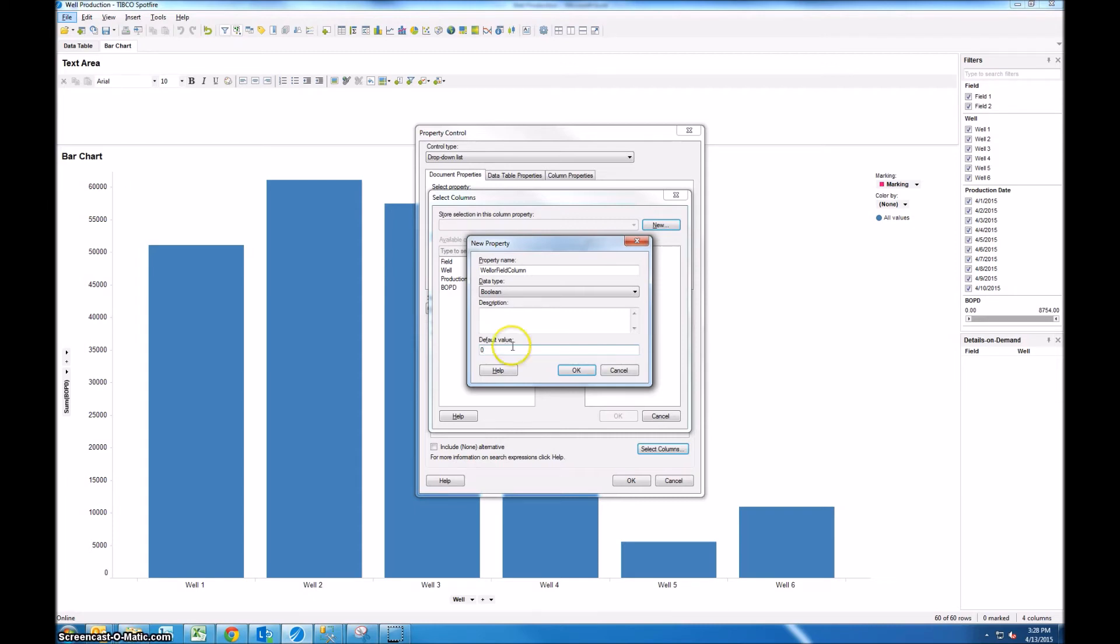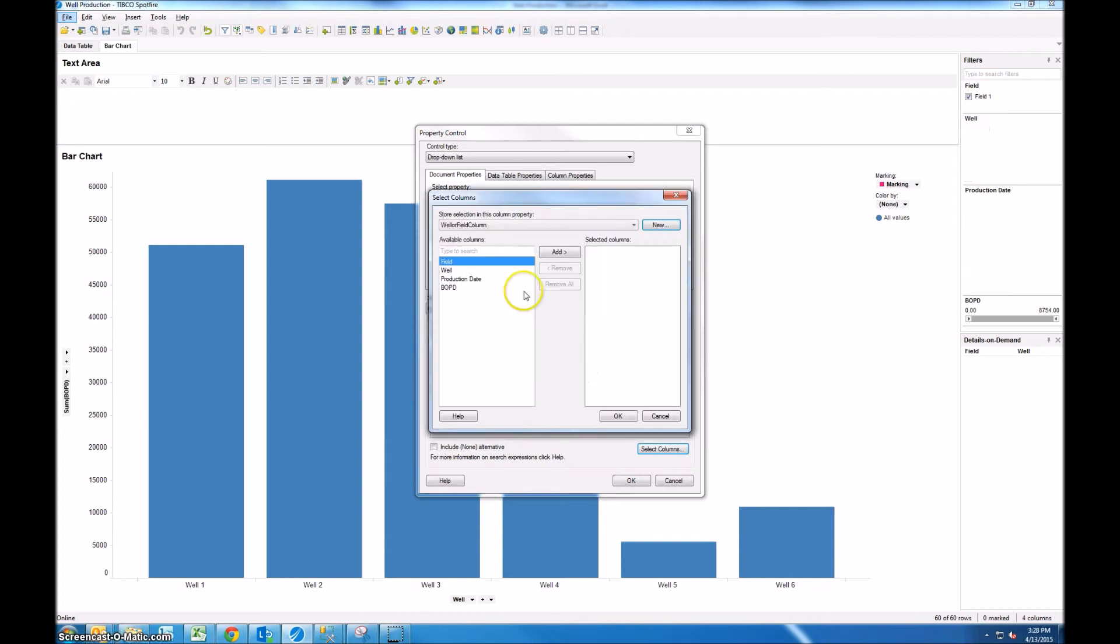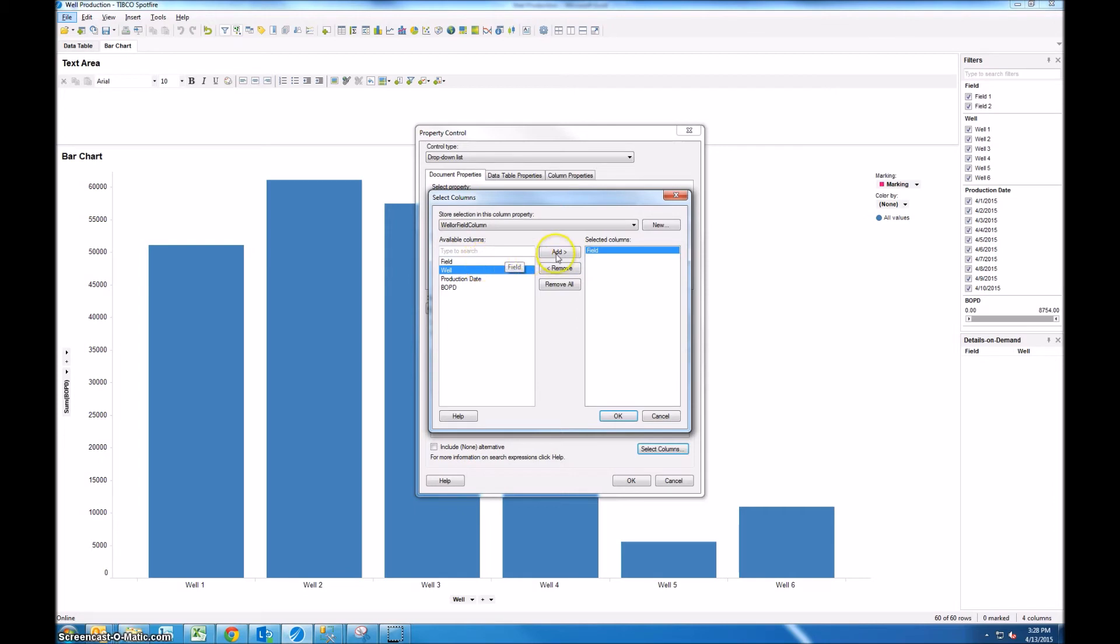So I'm going to type in 0, click OK and then we can add both of these fields. So click on the box, click add, click on the next one and click add, so we got field and well.